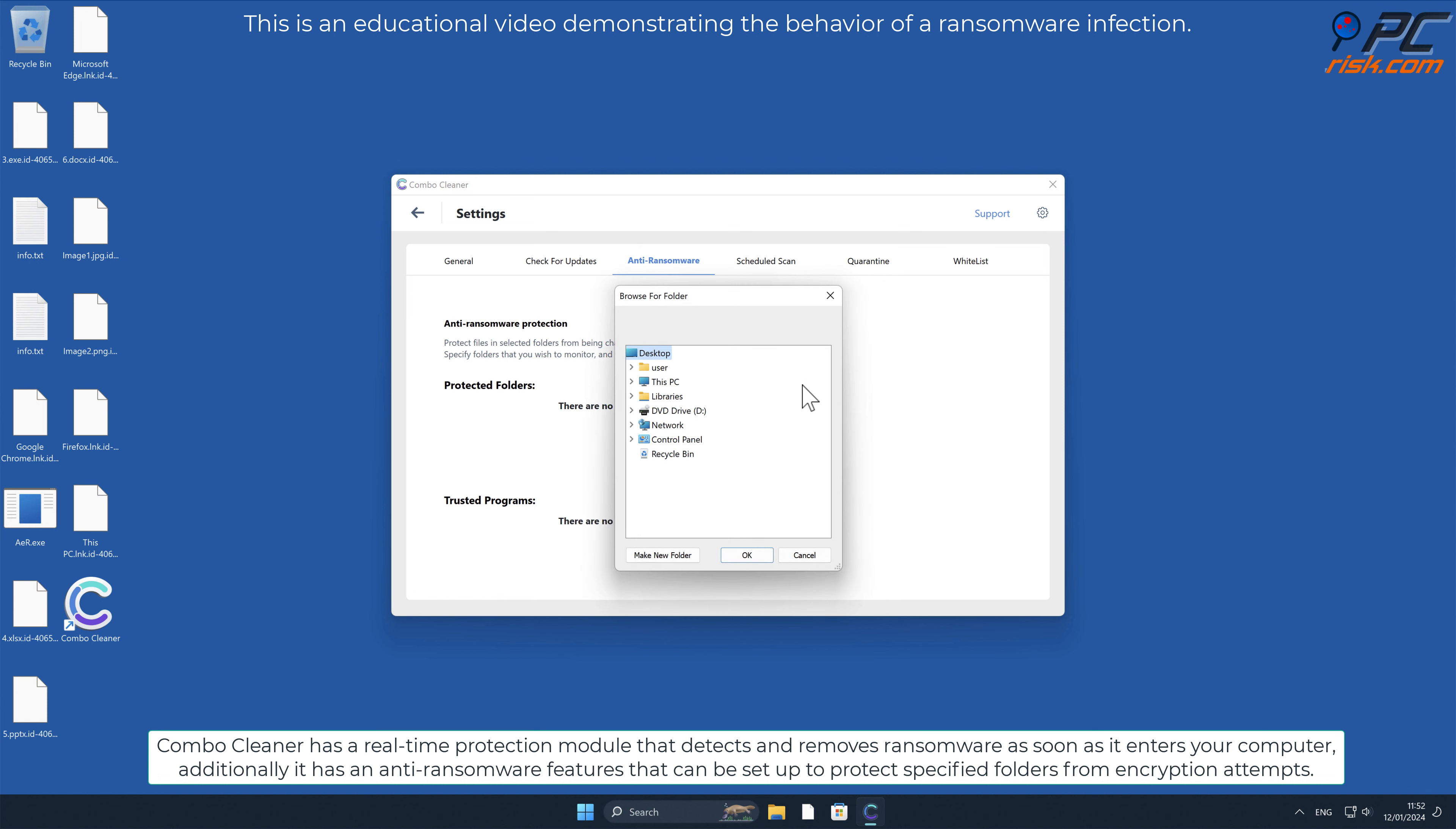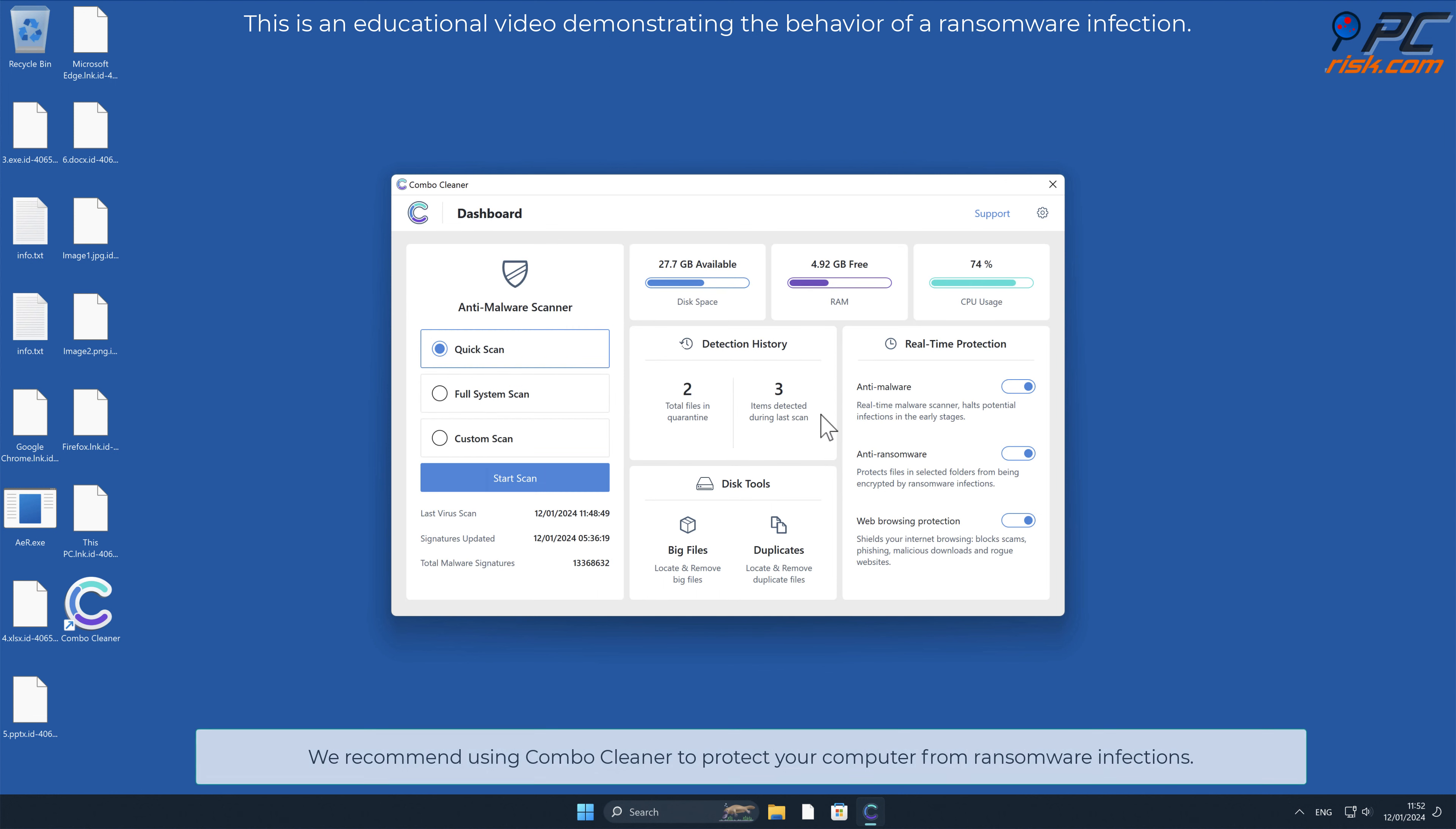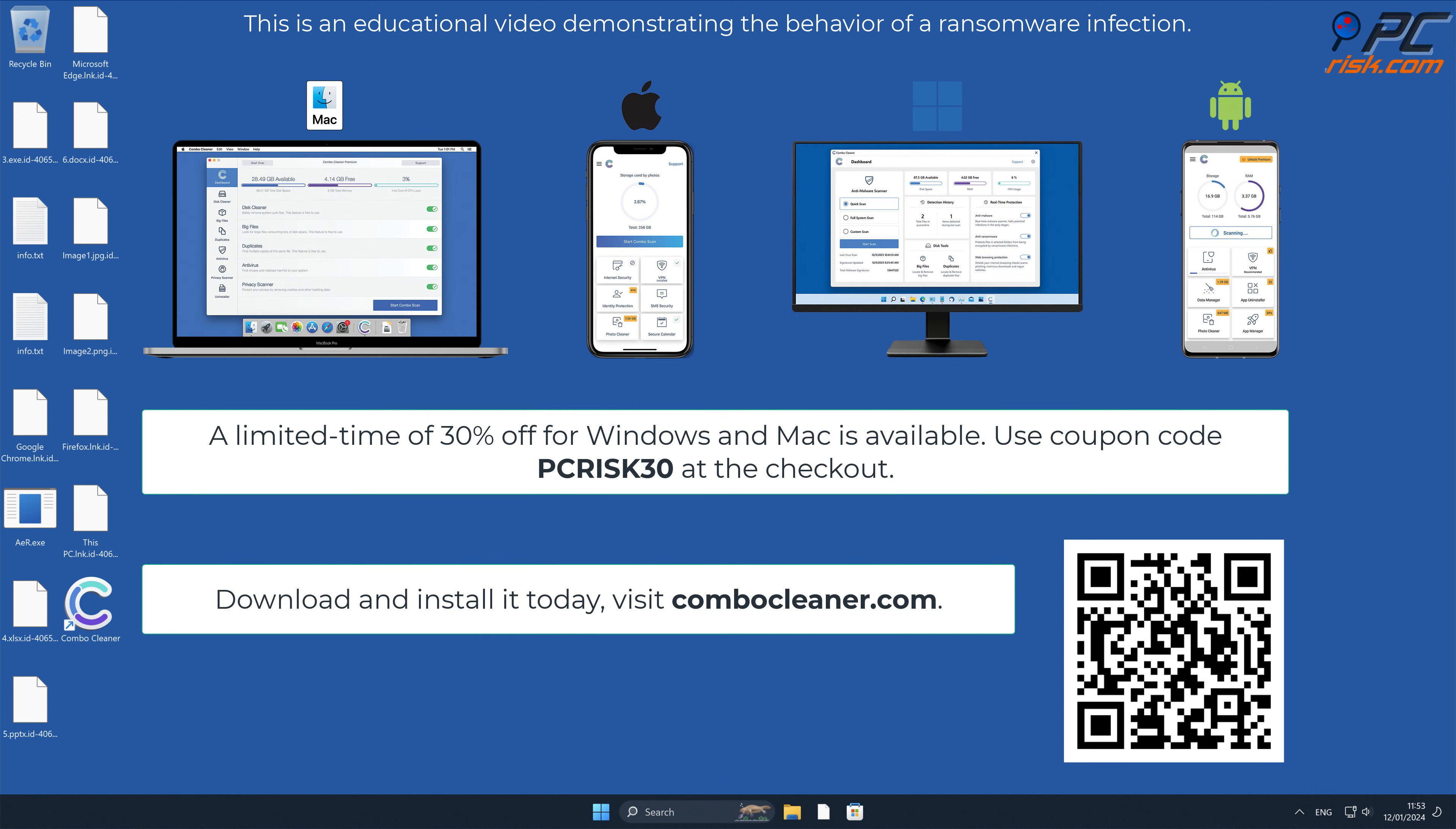Additionally, it has an anti-ransomware features that can be set up to protect specified folders from encryption attempts. We recommend using Combo Cleaner to protect your computer from ransomware infections. Note that Combo Cleaner is available for Windows, Mac, Android, and iOS devices.